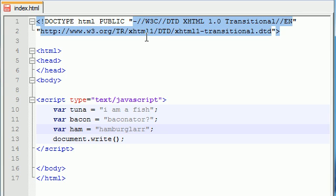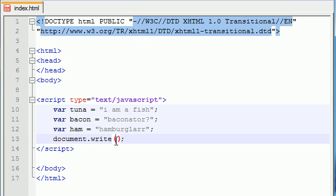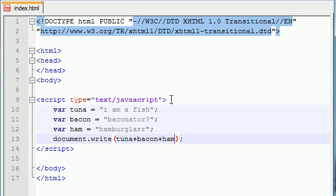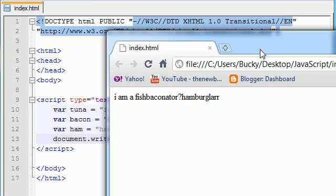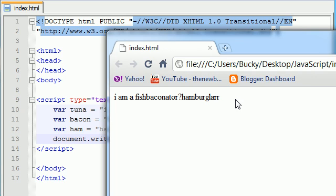We have three variables right now and we already know that we can stick them on a string of text, but what you didn't know—or maybe you did—is that you can also stick them alongside one another. So tuna plus bacon plus ham, and whenever we try to print this out it's going to give us 'I'm a fish baconator hamburglar'. It doesn't make any sense at all and I probably should pick something that did make sense, but hey, this is just an example—who the heck cares.